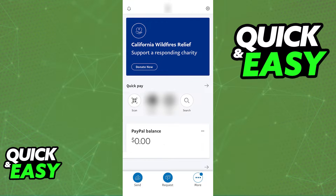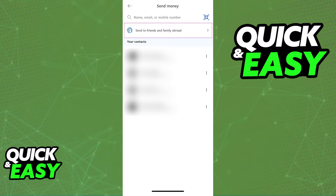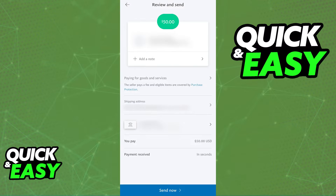When you click send, you will see a list of all of your contacts and immediately you can choose between them, or if you want to send money to someone new overseas, click 'Send to friends and family abroad' at the top of the page.